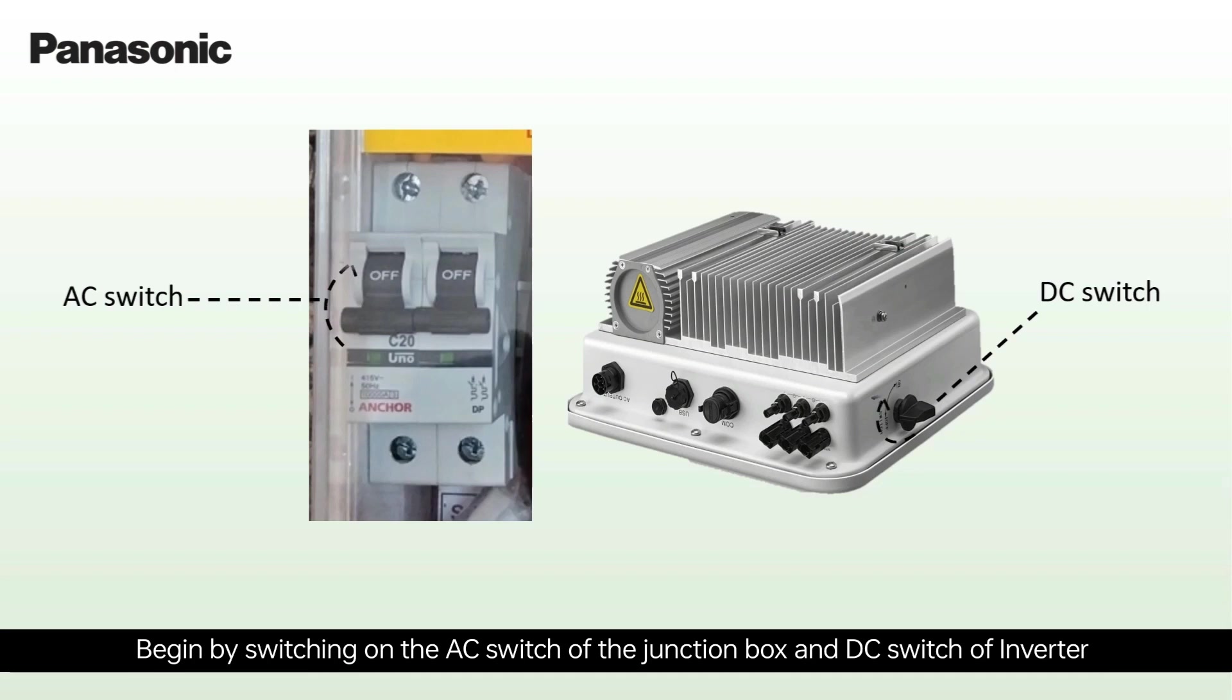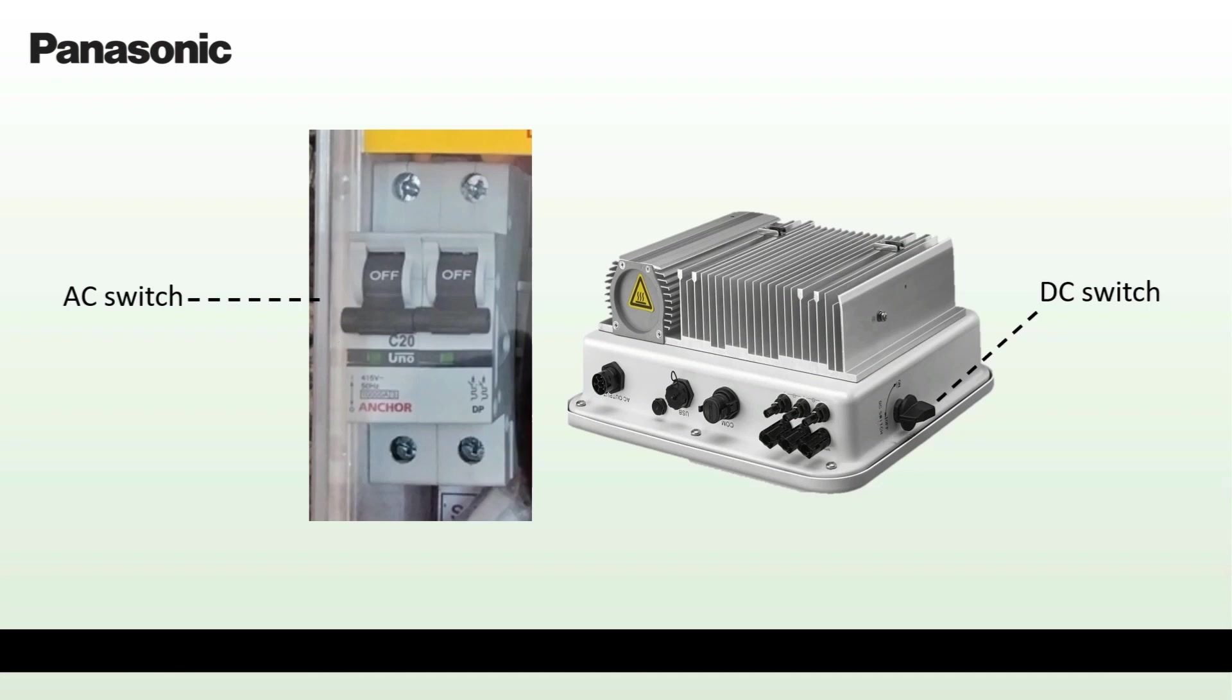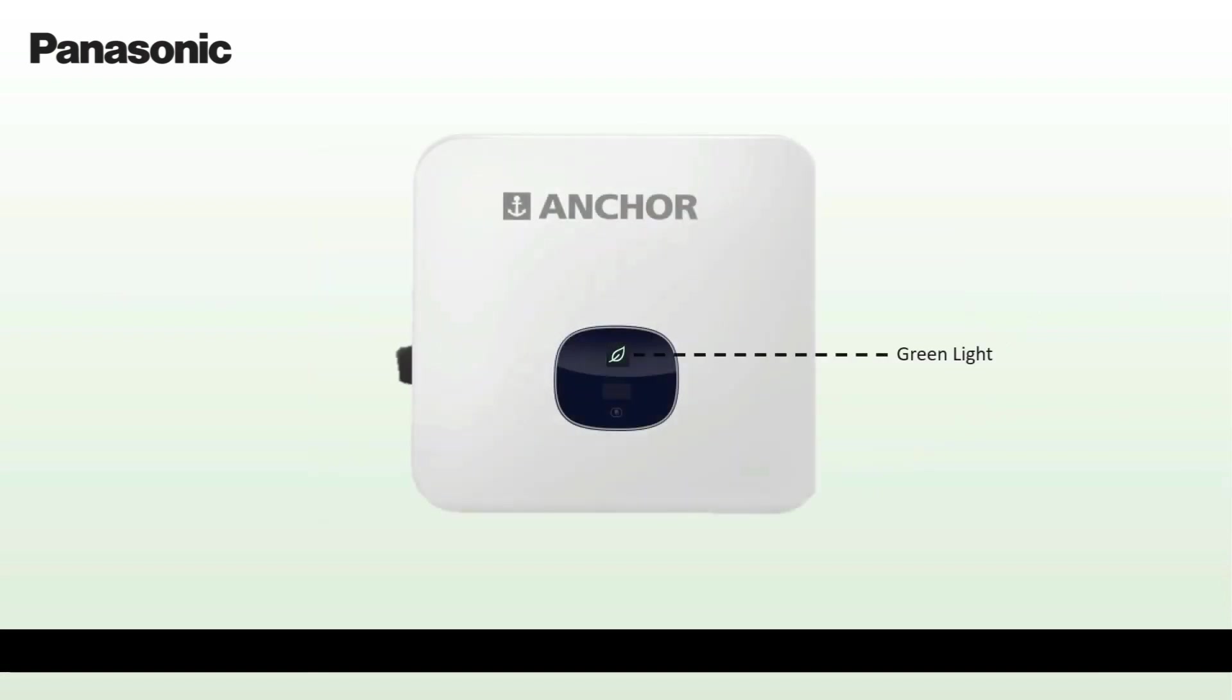Begin by switching on the AC switch of the junction box and DC switch of the inverter. Once switched on, you will see a green light on the inverter.